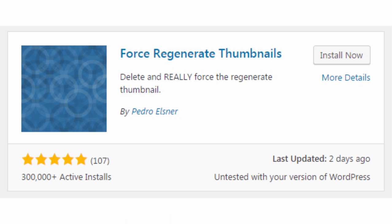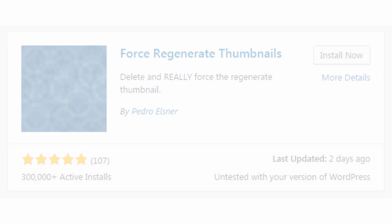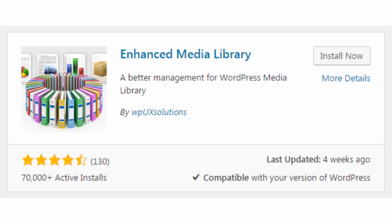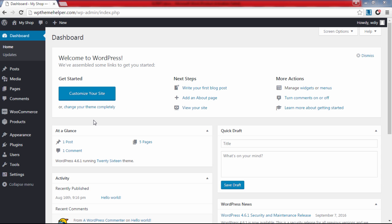Next we need to install two more plugins. Search for and install a plugin called Force Regenerate Thumbnails—this will allow WordPress to resize all of your images automatically so your website loads faster. Next install a plugin called Enhanced Media Library—this will allow you to store your product images in separate categories. We're now done with plugins.